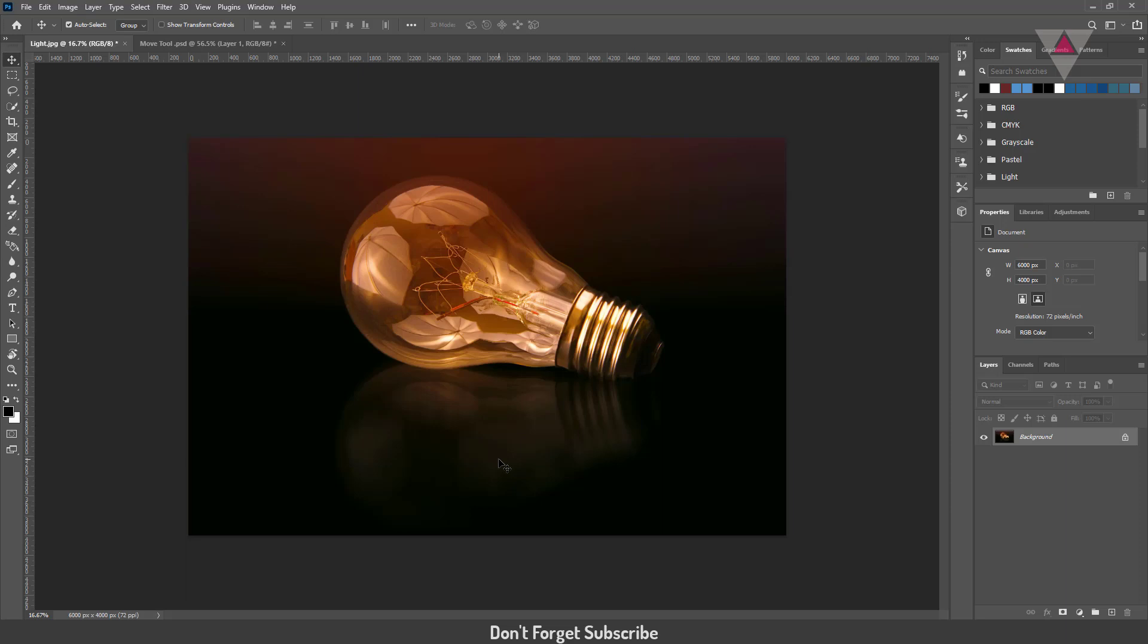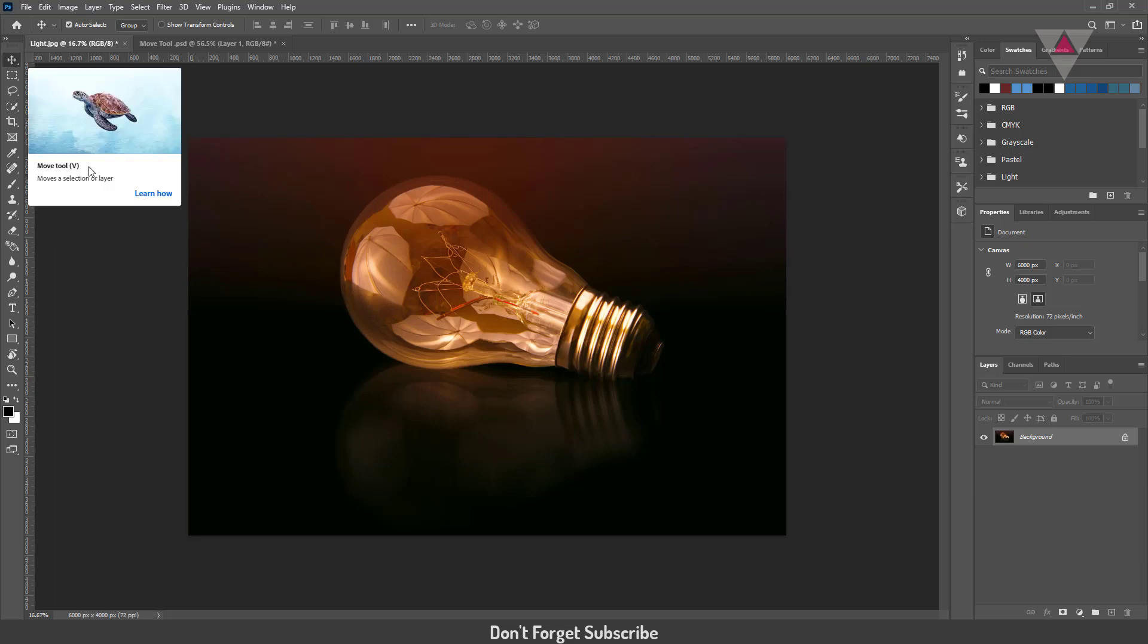The move tool is used to select a layer and move it by dragging the cursor point. The move tool is located right here in the tools menu, and the shortcut of the move tool is V.